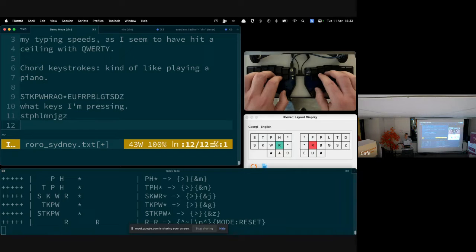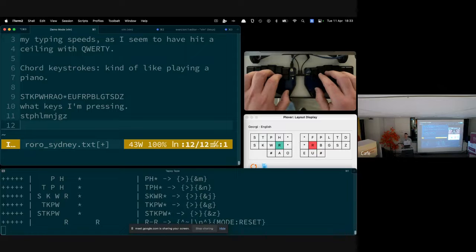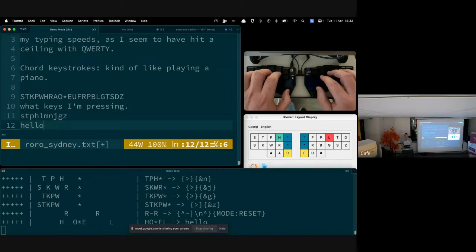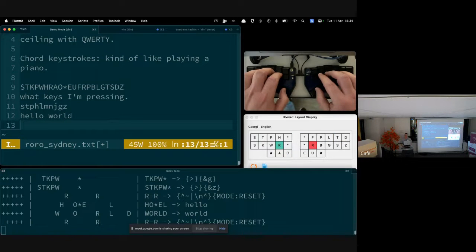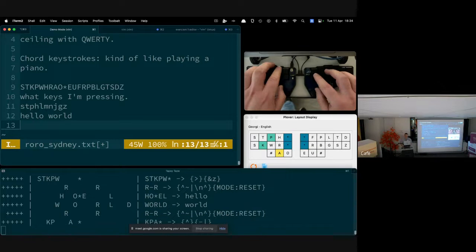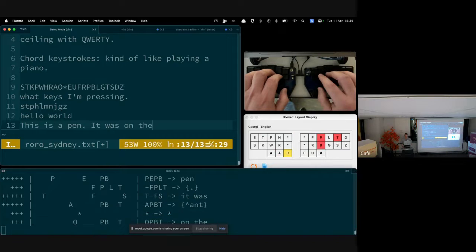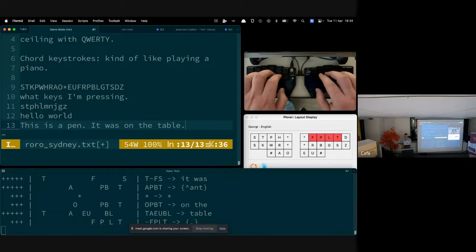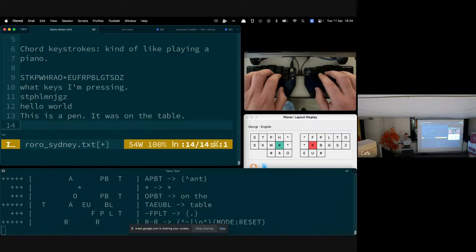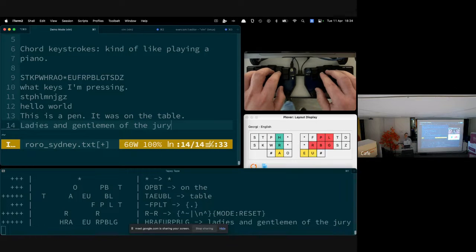That's all well and good, but it's not so interesting if all it does is what you can do with a standard keyboard. Where the magic of steno comes in is using chords to write words. You saw with 'hello world' that it was one word after the other, and this gets even more powerful when you start doing phrasing — for example, 'this is a pen', or 'ladies and gentlemen of the jury'.